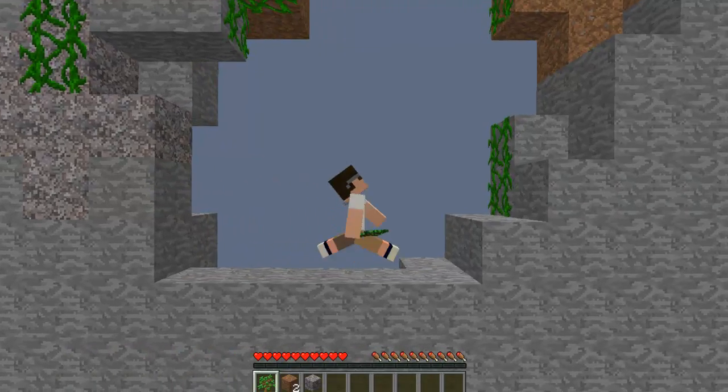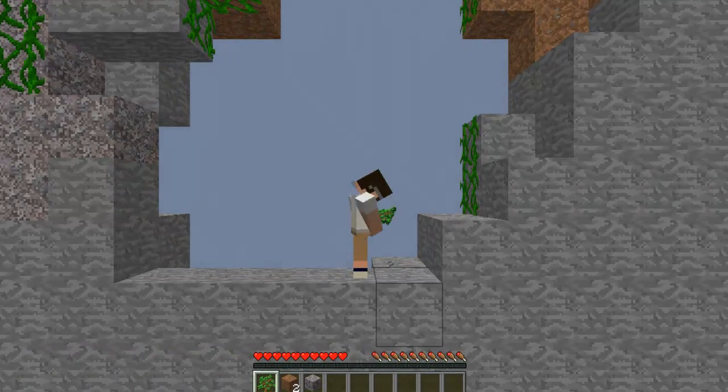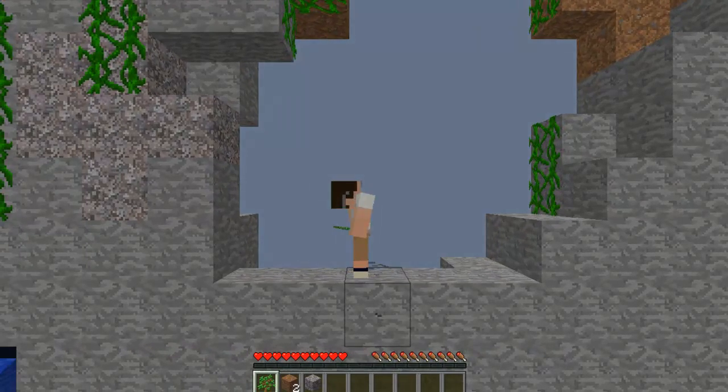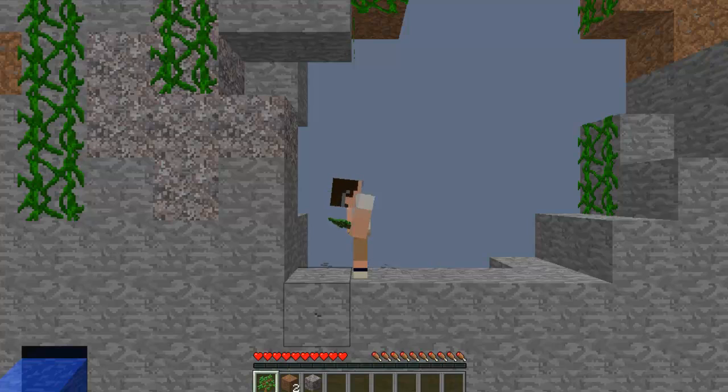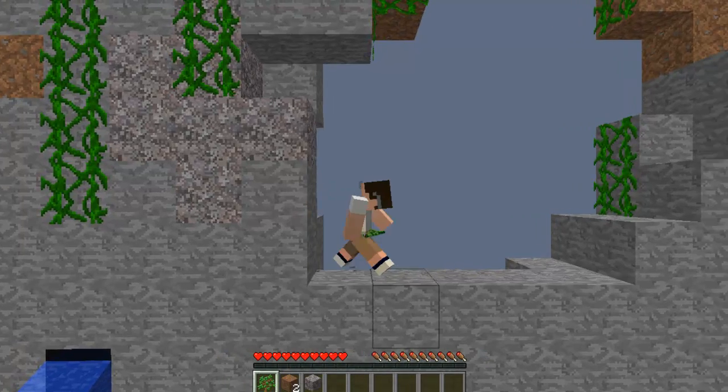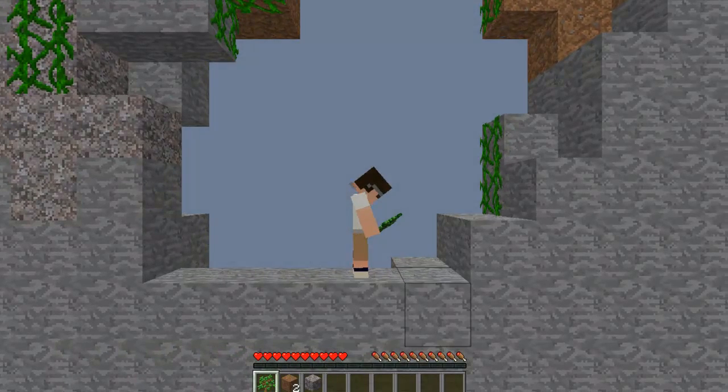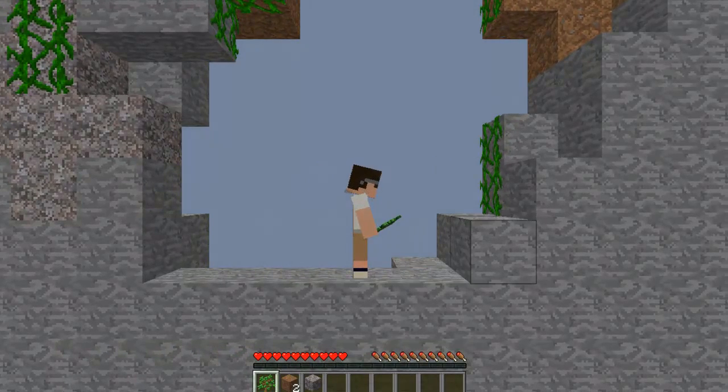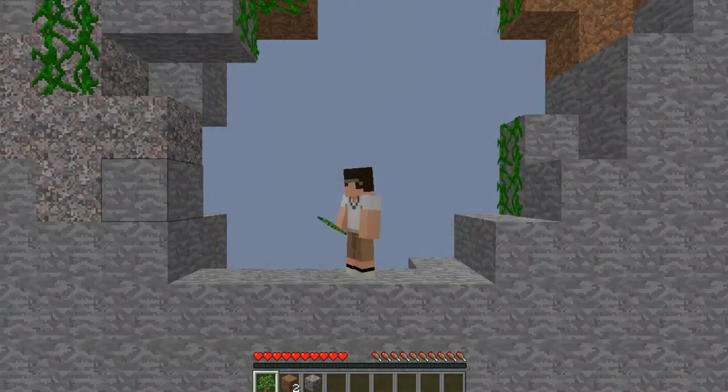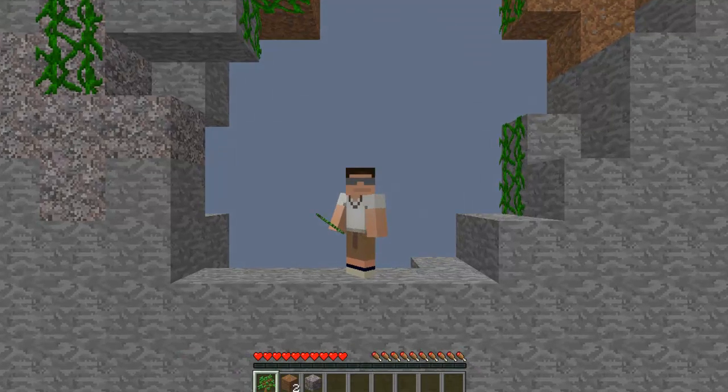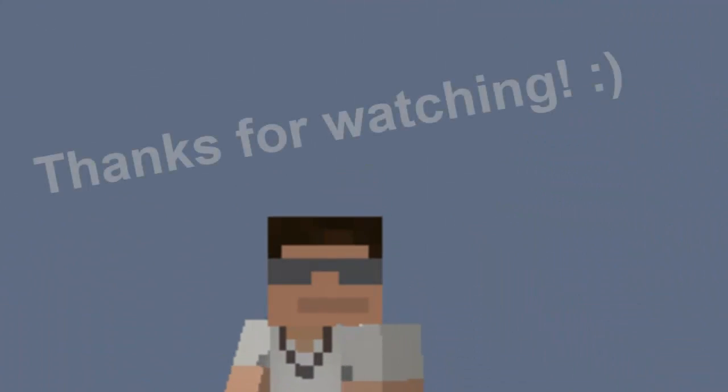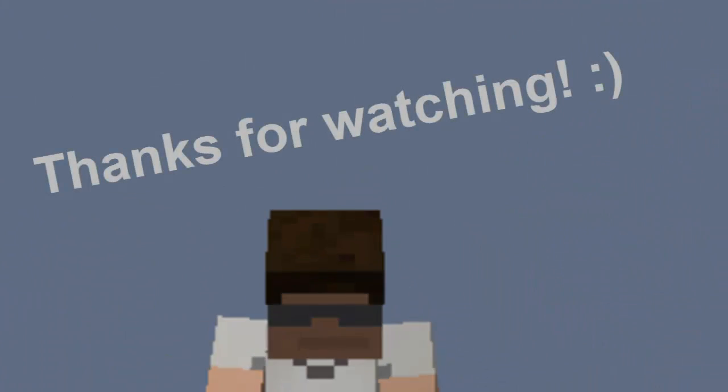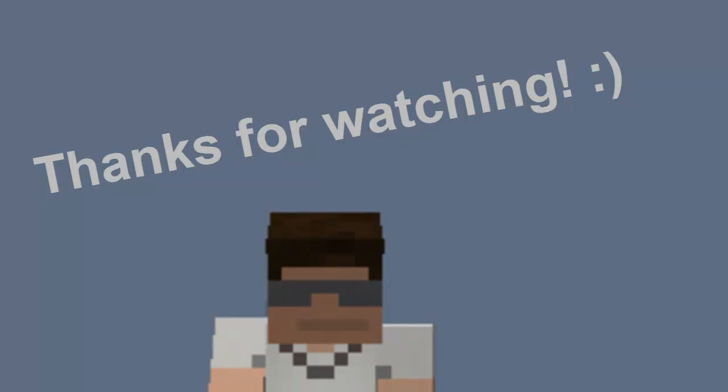But yeah guys, this is a new way to play Minecraft as if you want to. It's pretty sweet I think. Yeah, that is pretty much it. Yep, thank you guys for watching. Comment, rate.